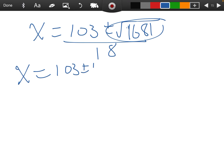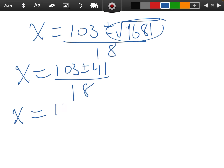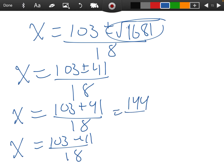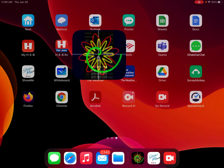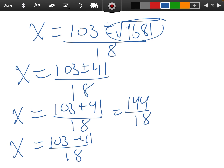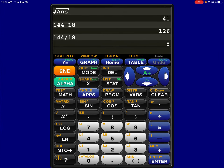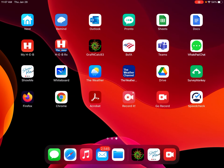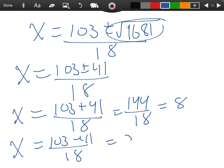So we have 103 plus or minus 41 all over 18. That was the hard part — now we do the easy part. First: 103 plus 41 over 18, which is 144 over 18. Using the calculator, 144 divided by 18 equals 8. Second: 103 minus 41 over 18. 103 minus 41 is 62, divided by 18, which as a fraction is 31 over 9.